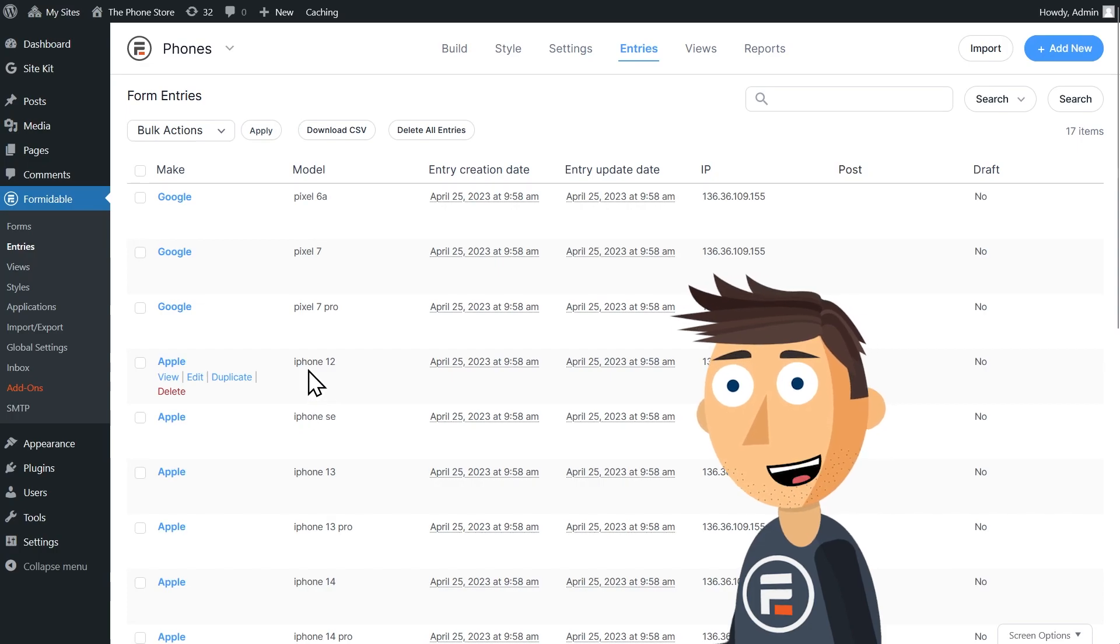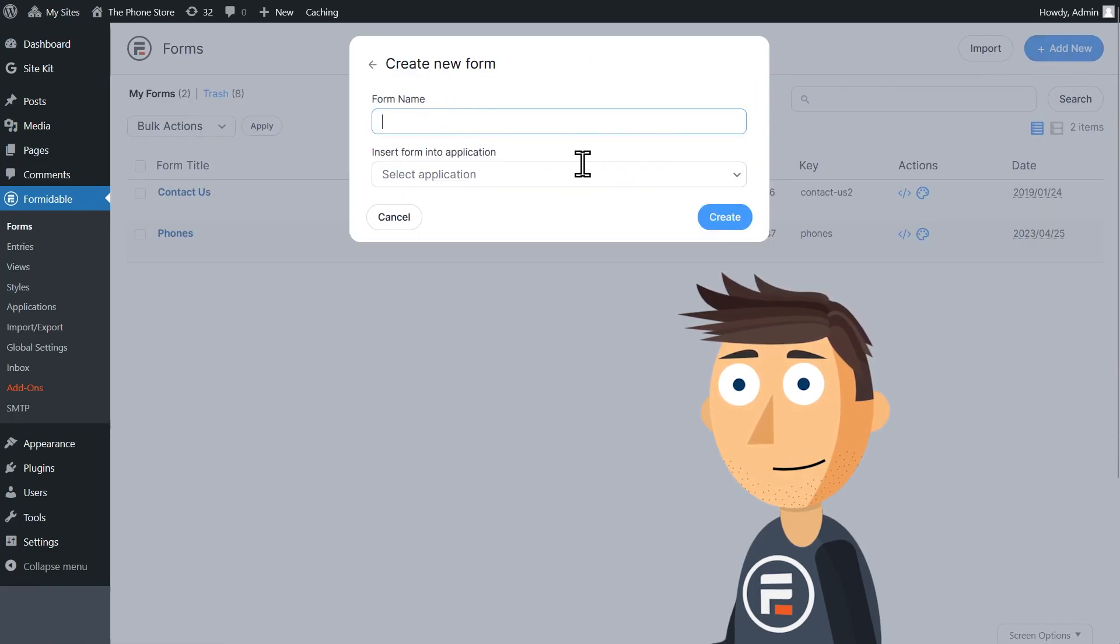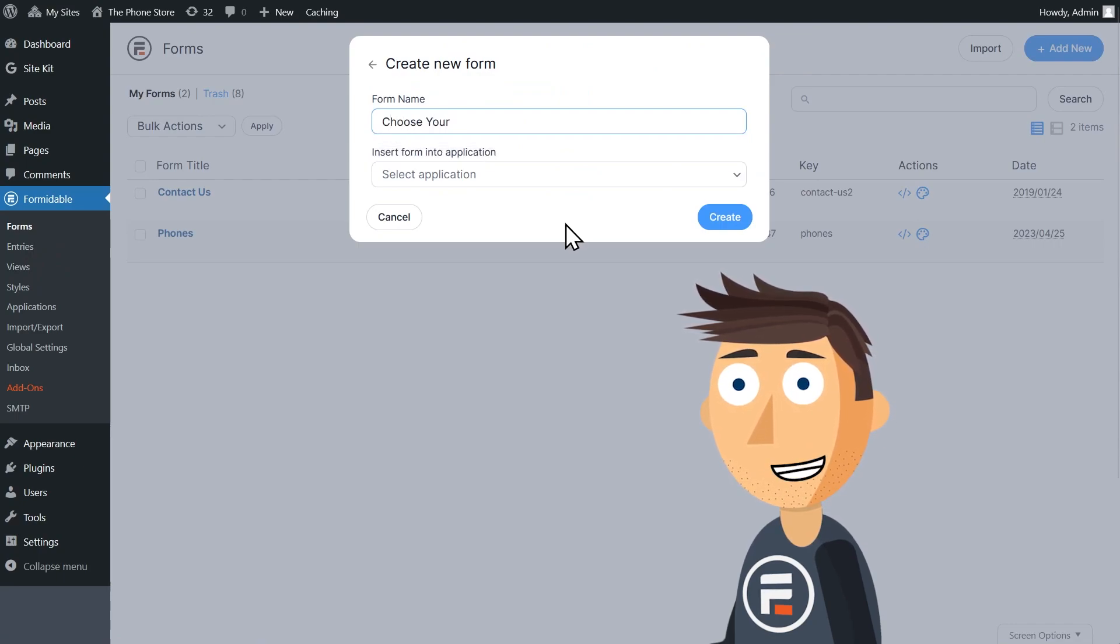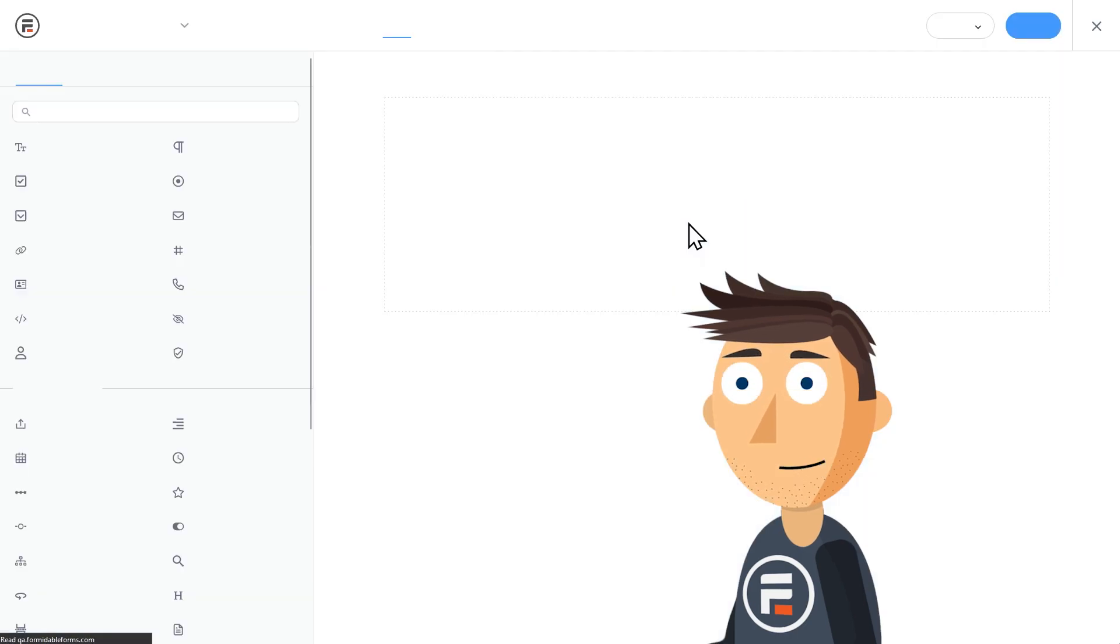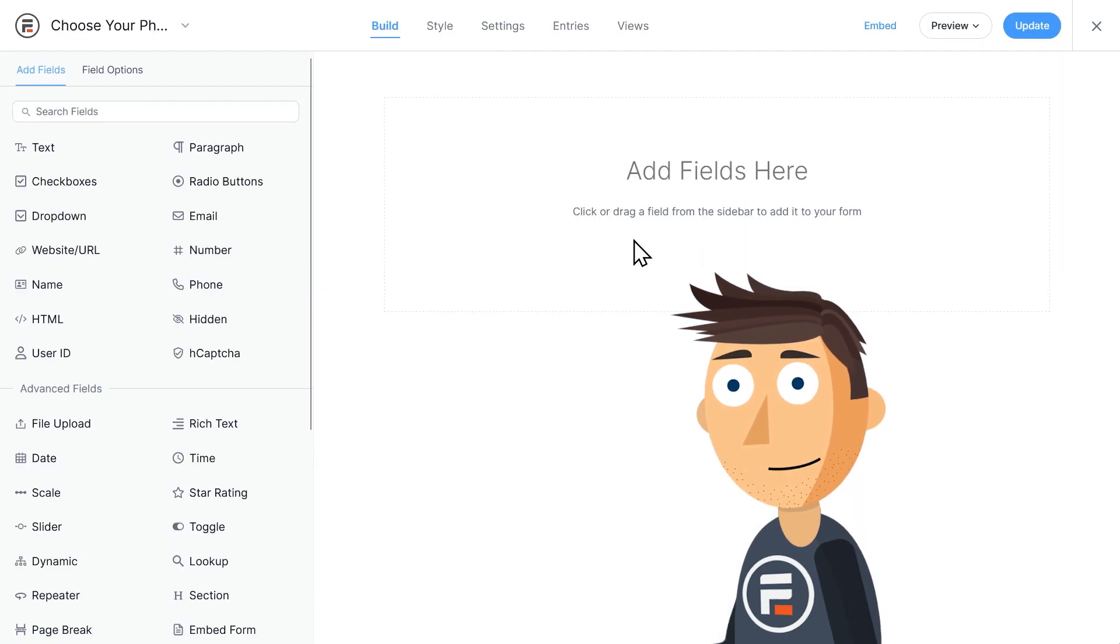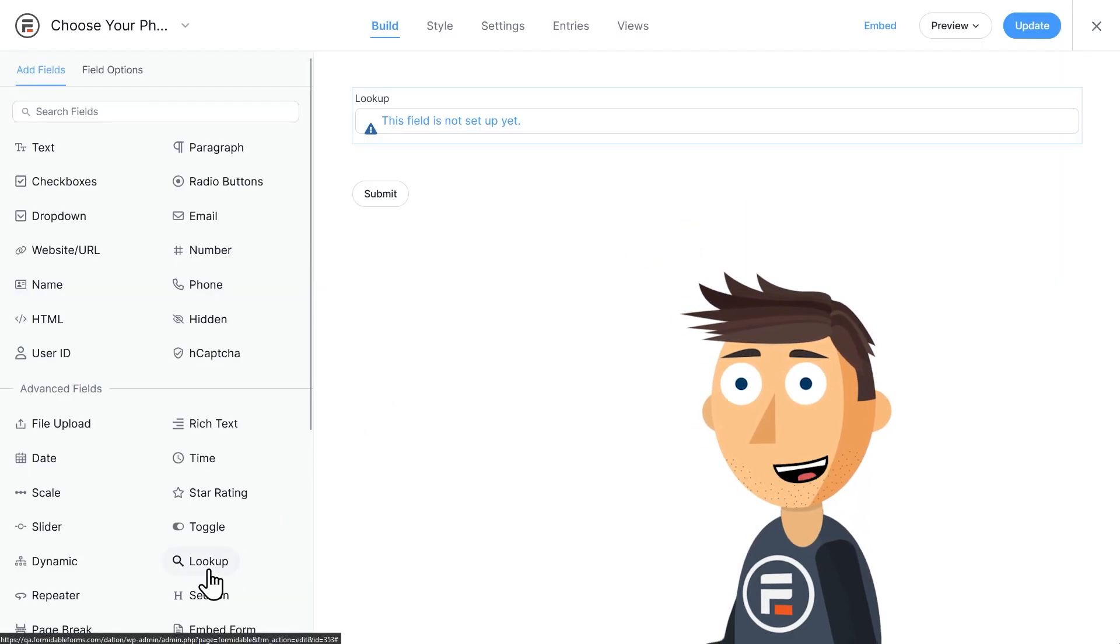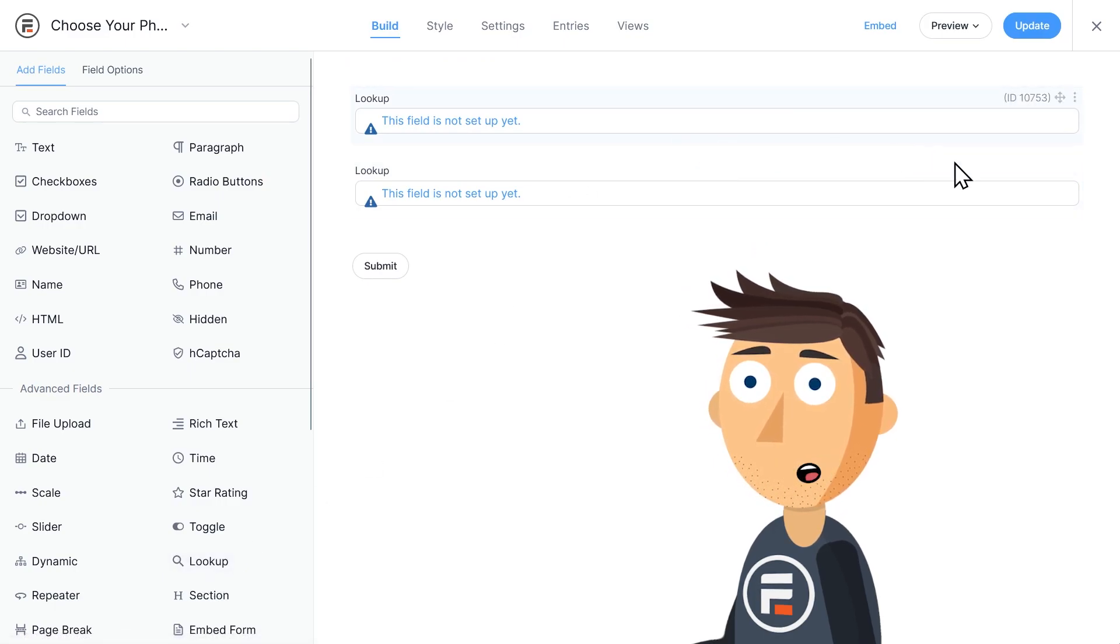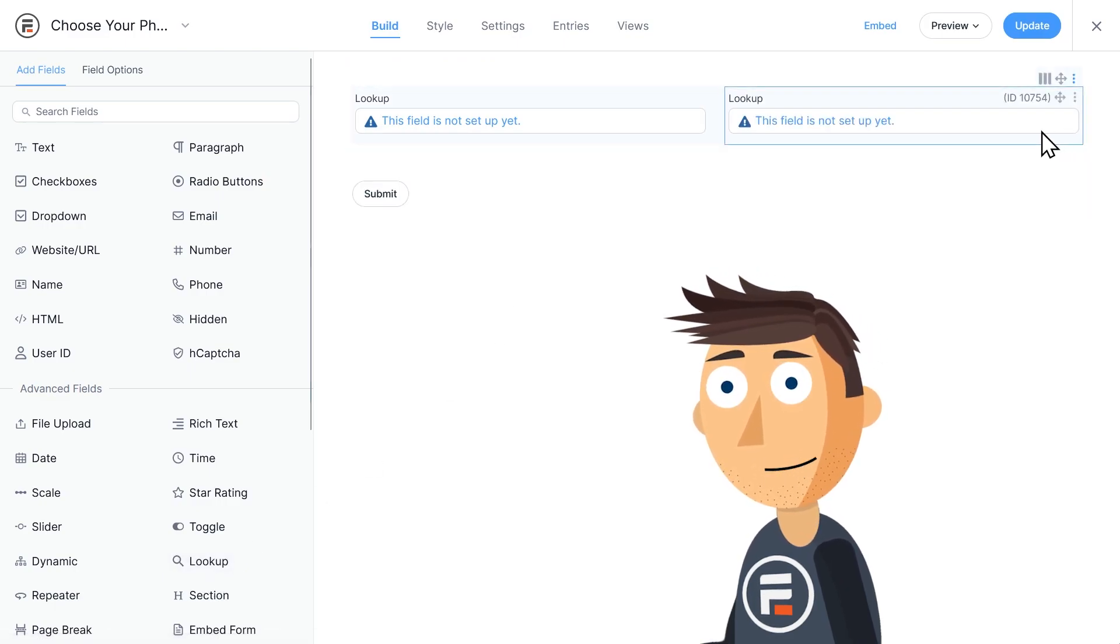Now let's make the user facing form with conditional dropdown fields. We'll create a new blank form and call it choose your phone. We'll add two lookup fields to this form because they will be looking up the entries from the form we already made. I'll drag this field up next to the first one.